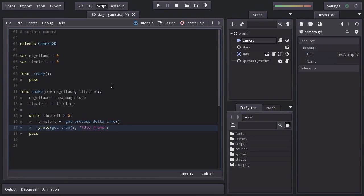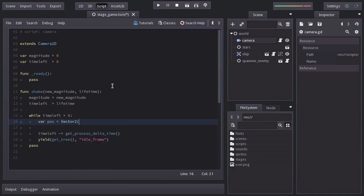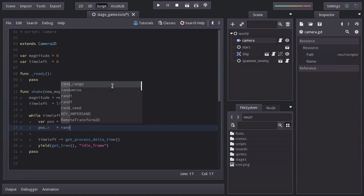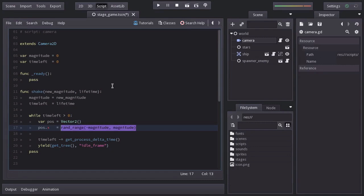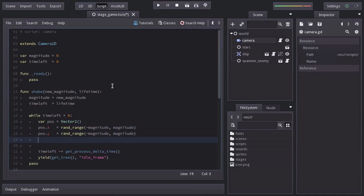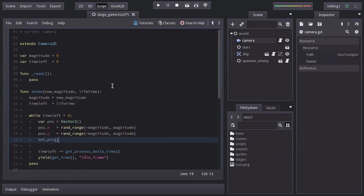To make the shaking, I'm going to create a pos variable equal to vector2. Then set pos.x equal to random number from minus magnitude to magnitude, and the same for pos.y. And then we'll set the camera's position to the pos variable.